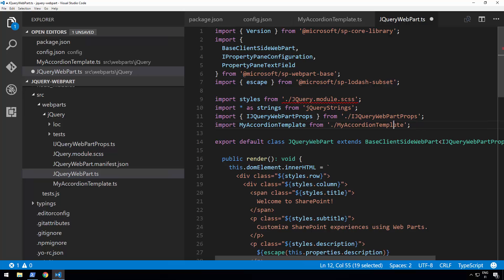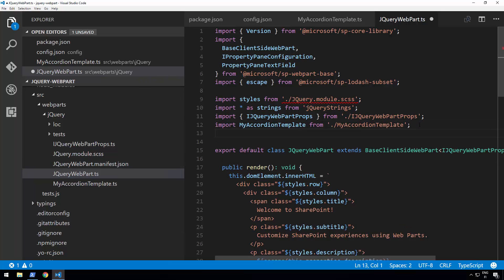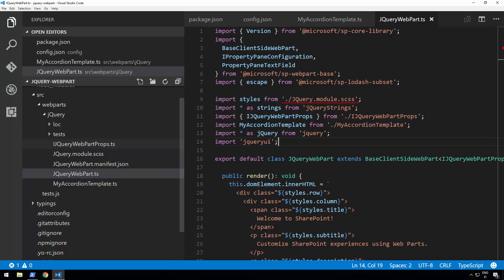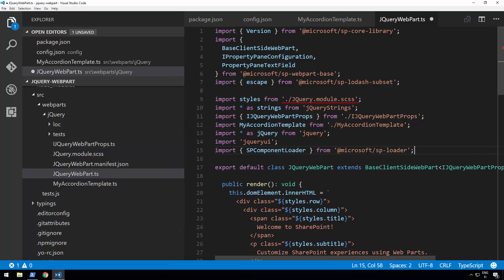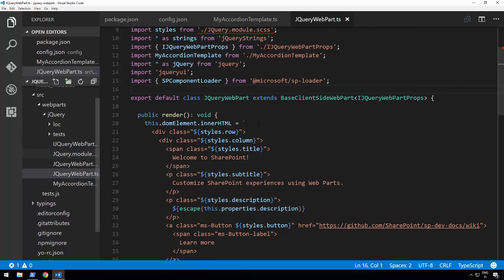Let's open the jQuery web part TypeScript file and add the import for myAccordionTemplate. We're importing that template as part of the web part, and we also want to import jQuery and jQuery UI so we can use them within our code — 'import jQuery from jquery' and 'import jqueryui' as well. We also need to reference the jQuery UI CSS, which we do using the SPComponentLoader. To use it, we need to import SPComponentLoader from the SharePoint Framework's native out-of-the-box libraries.